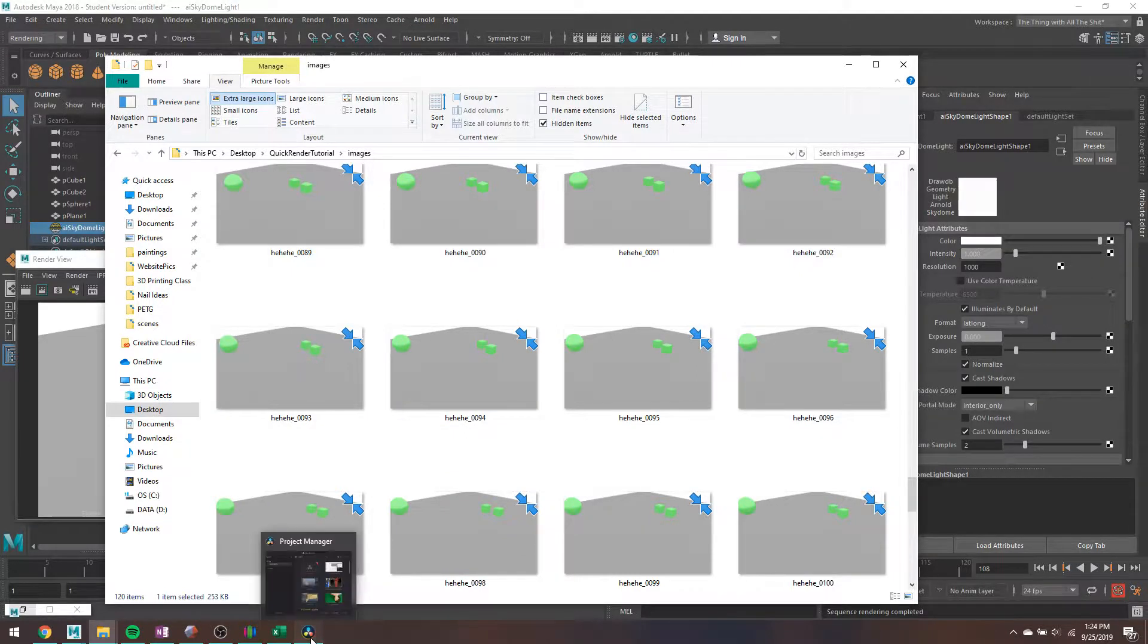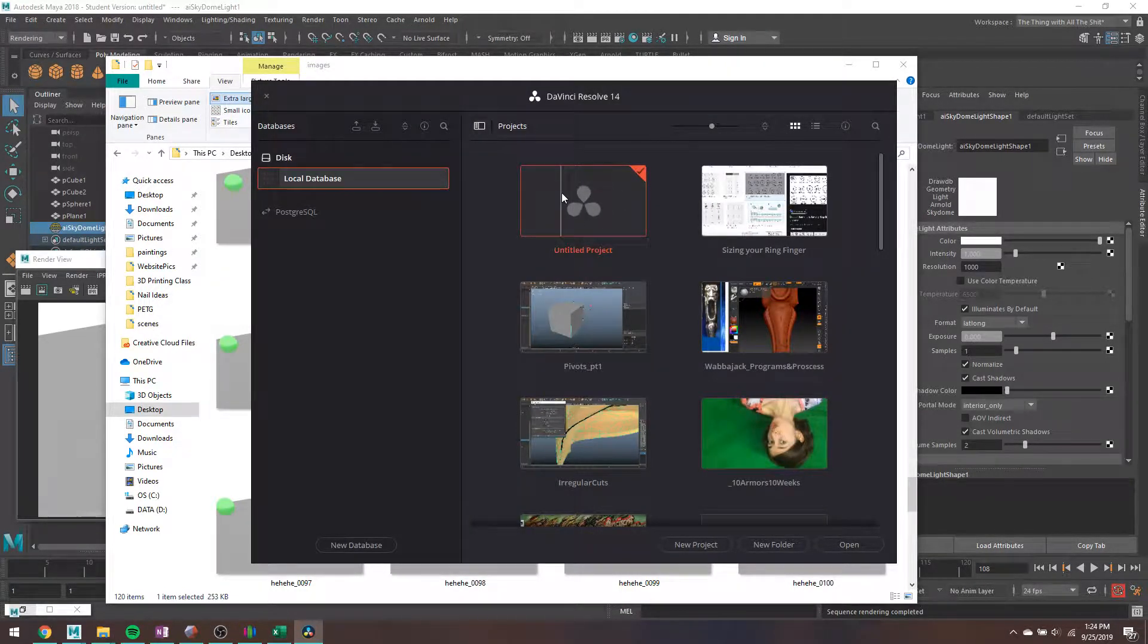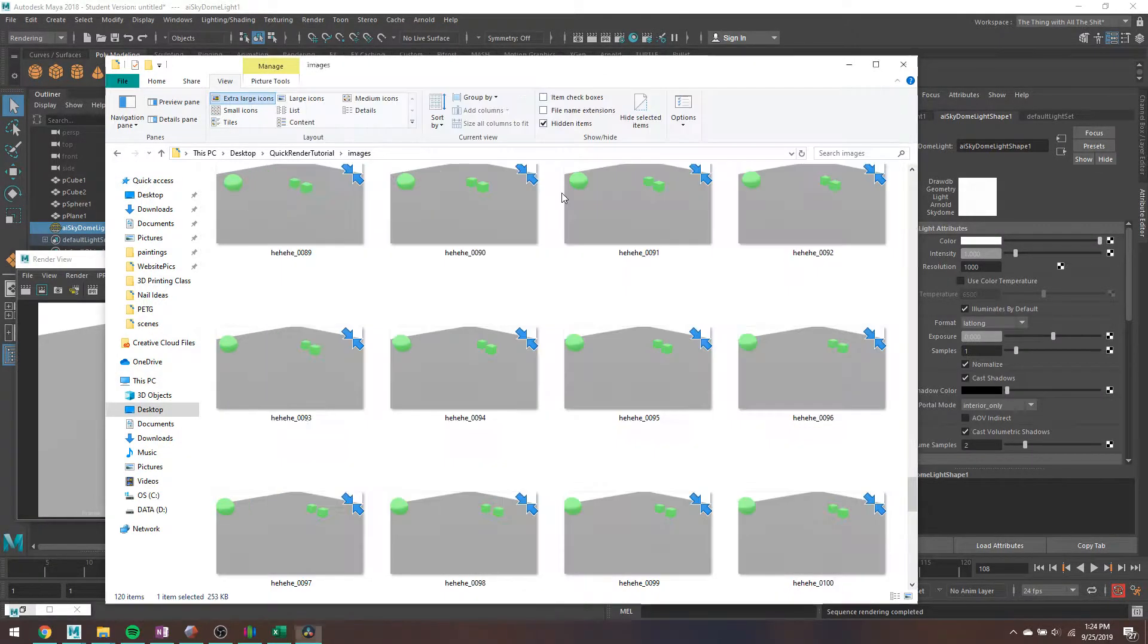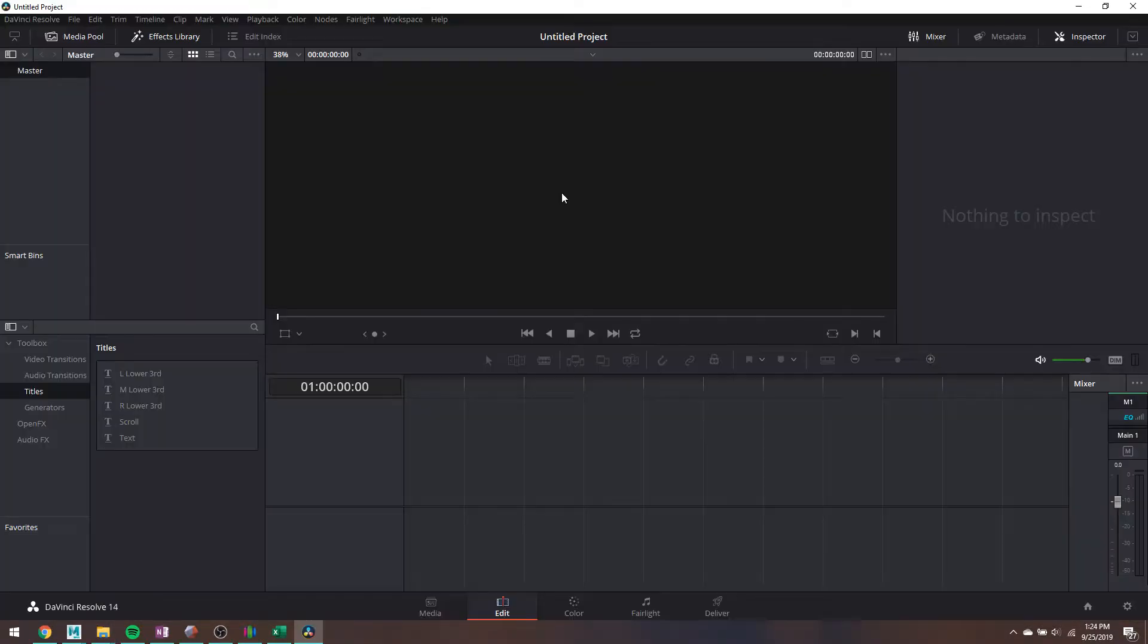So I'm going to use DaVinci Resolve, just make an untitled project. This is really similar to Premiere in the way that it works. The free version, which I have, doesn't like TIFFs, which is why I rendered to PNG.